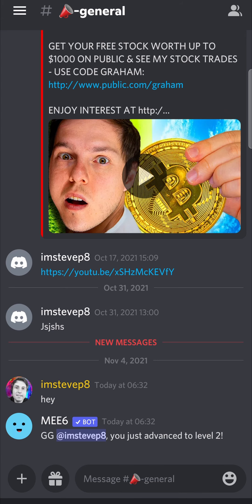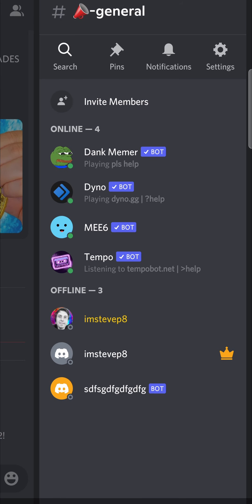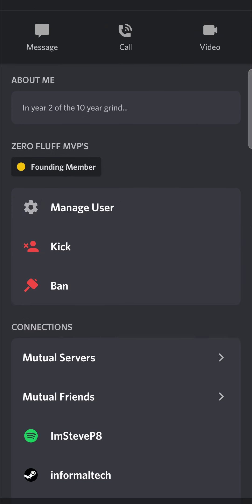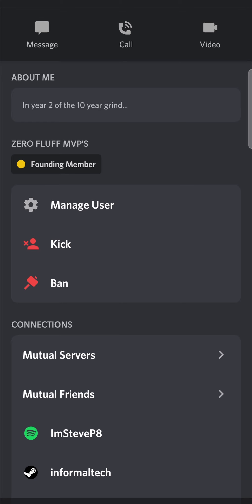The other way is to just scroll to the right from the main text channel and then you'll see all the different users. You can long press on the specific user that you want to ban. That same menu will pop up and it'll take you to the same page where it says ban and kick. Just tap on ban and then that person will be permanently banned.